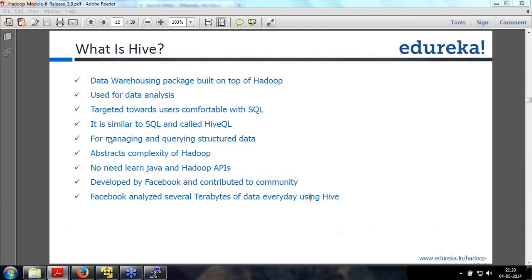Since we are using embedded Derby Metastore, it has to be pointed to either a local directory or a shared network directory. Even in a cluster we will point it to one of the machines where the database would be.